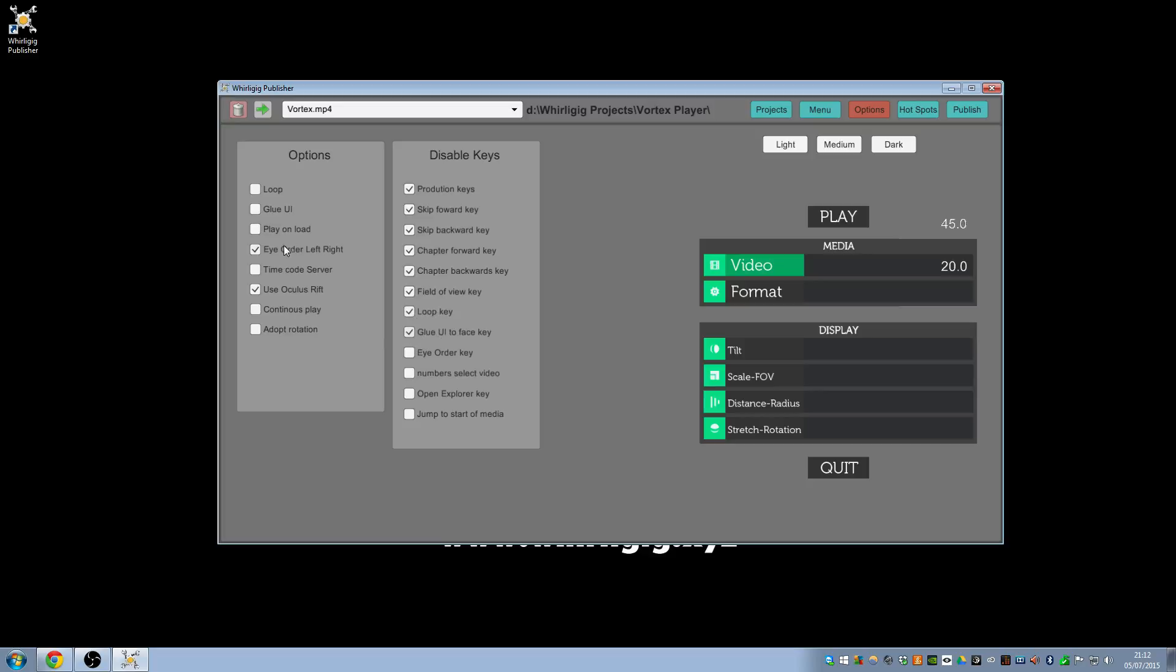Glue UI, same thing, it will stop people from gluing it to their eyes backwards and forwards. I don't want people to be able to change the eye order. The numbers can select different videos, I want to turn those off. I don't want to be able to access the Explorer and I don't want people to jump to start. Basically just by switching all of these as disabled I'm just left with the fire button and the up and down arrow. So you can just select menu options and play, which is what I want for this video.